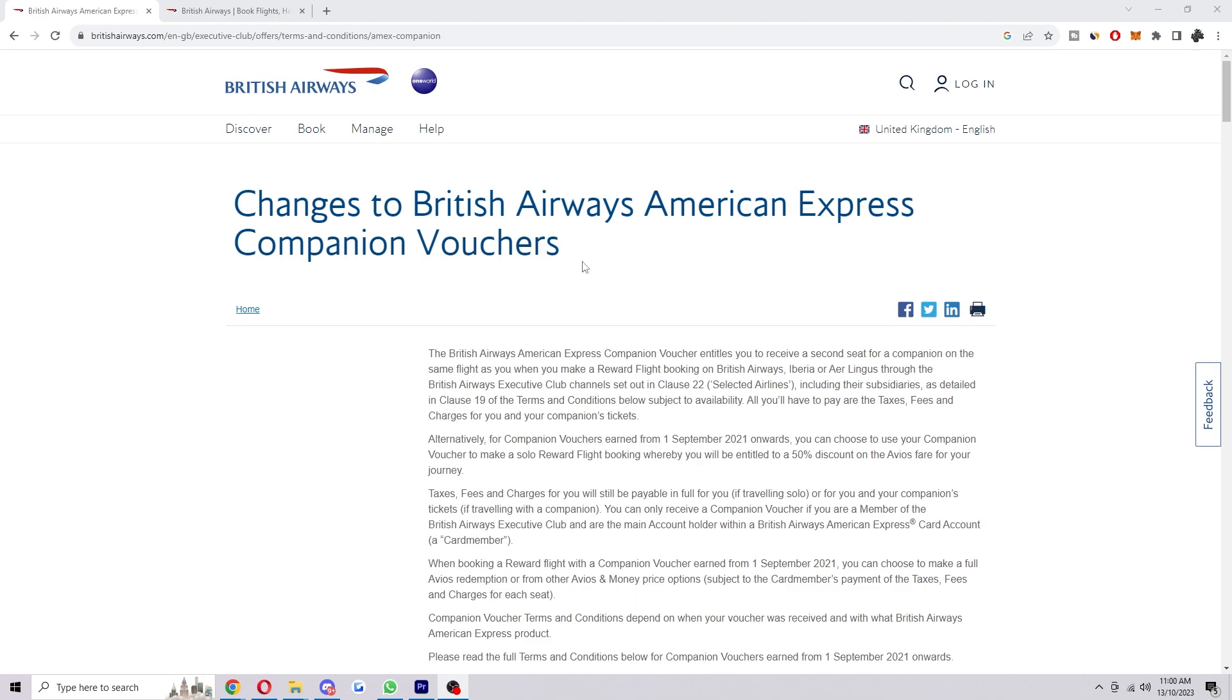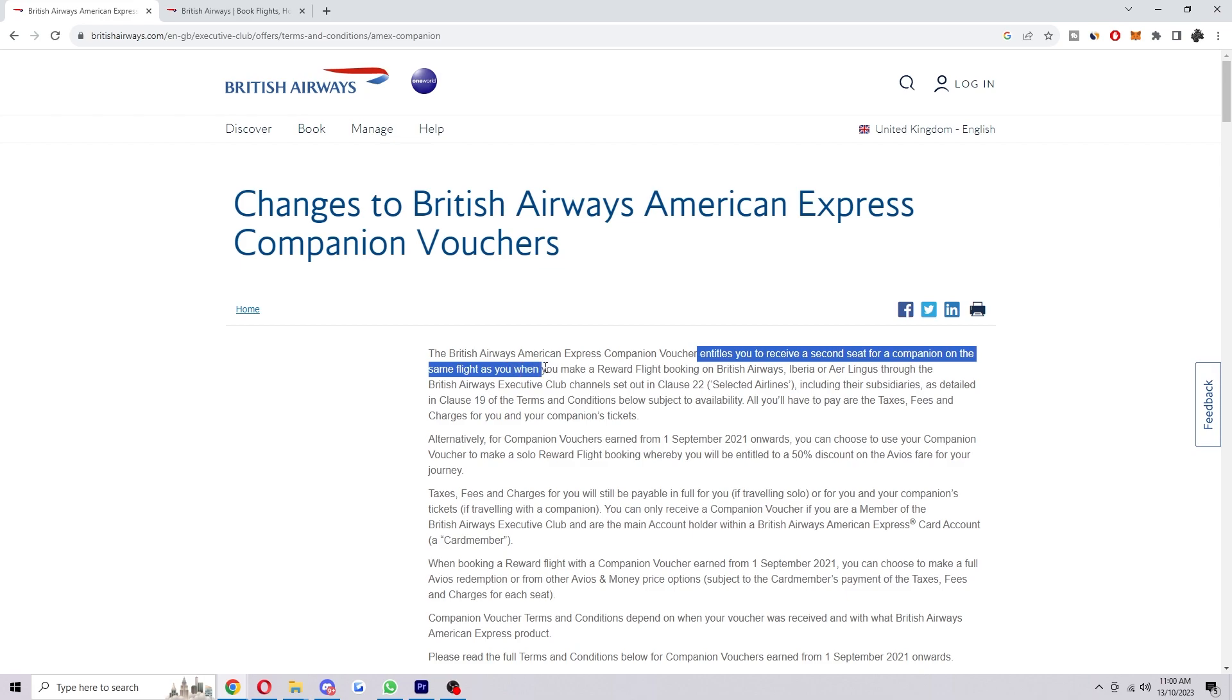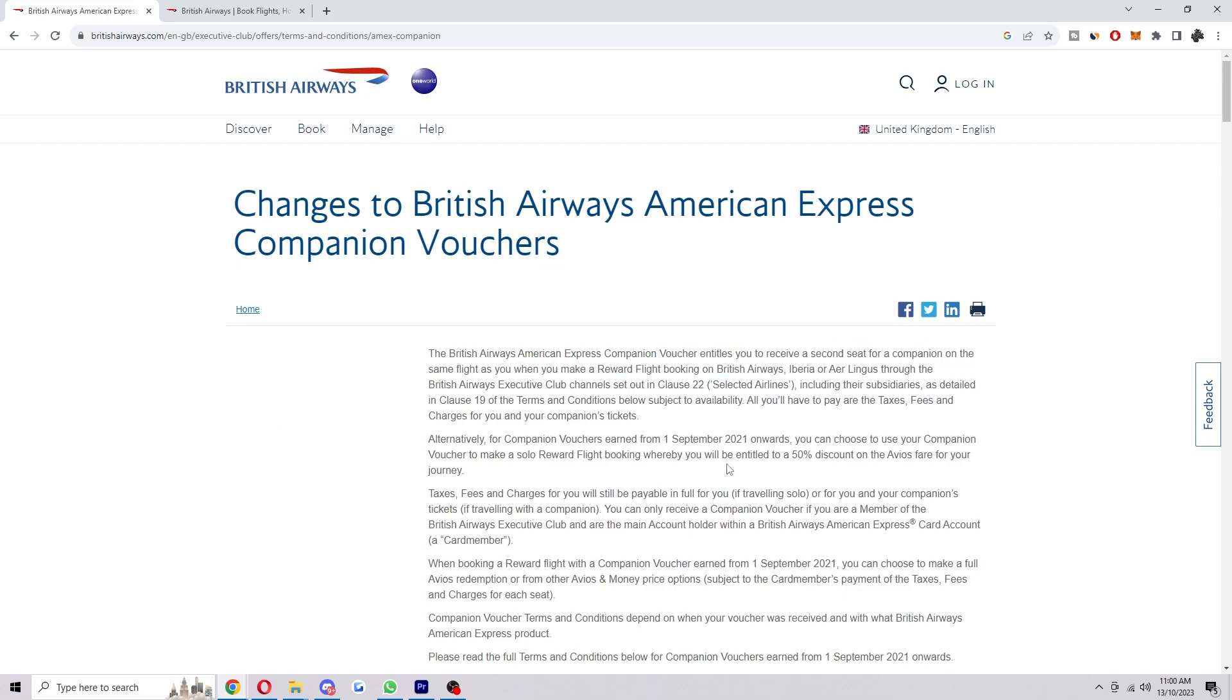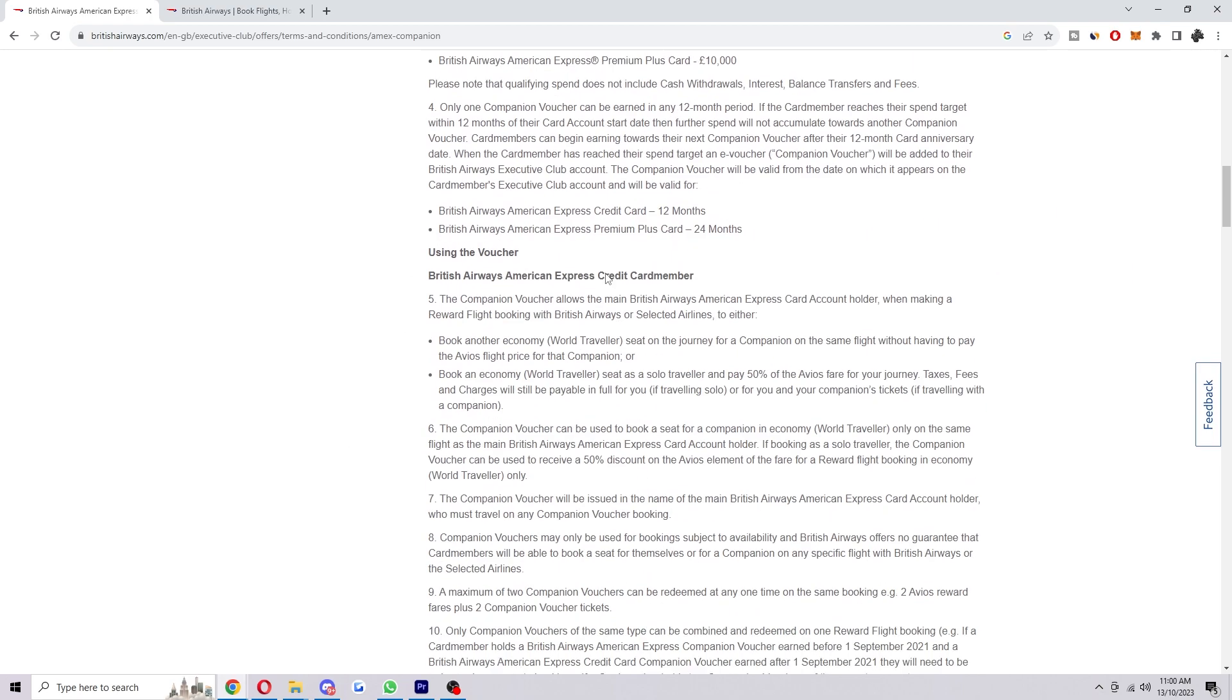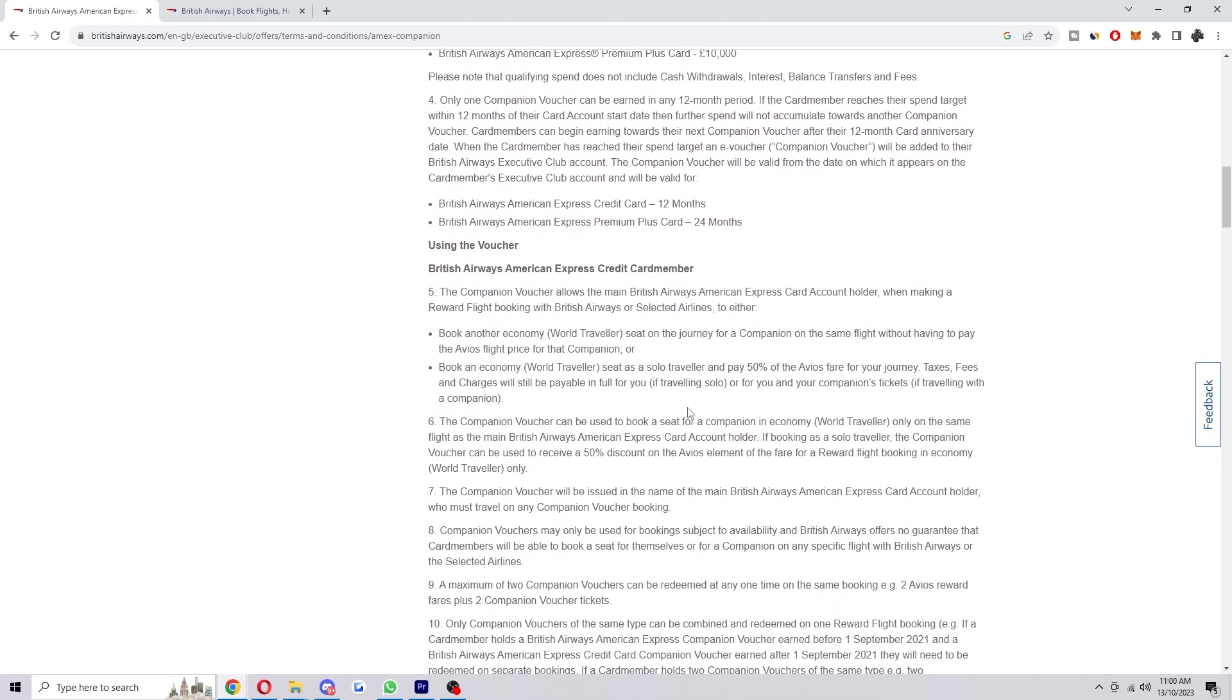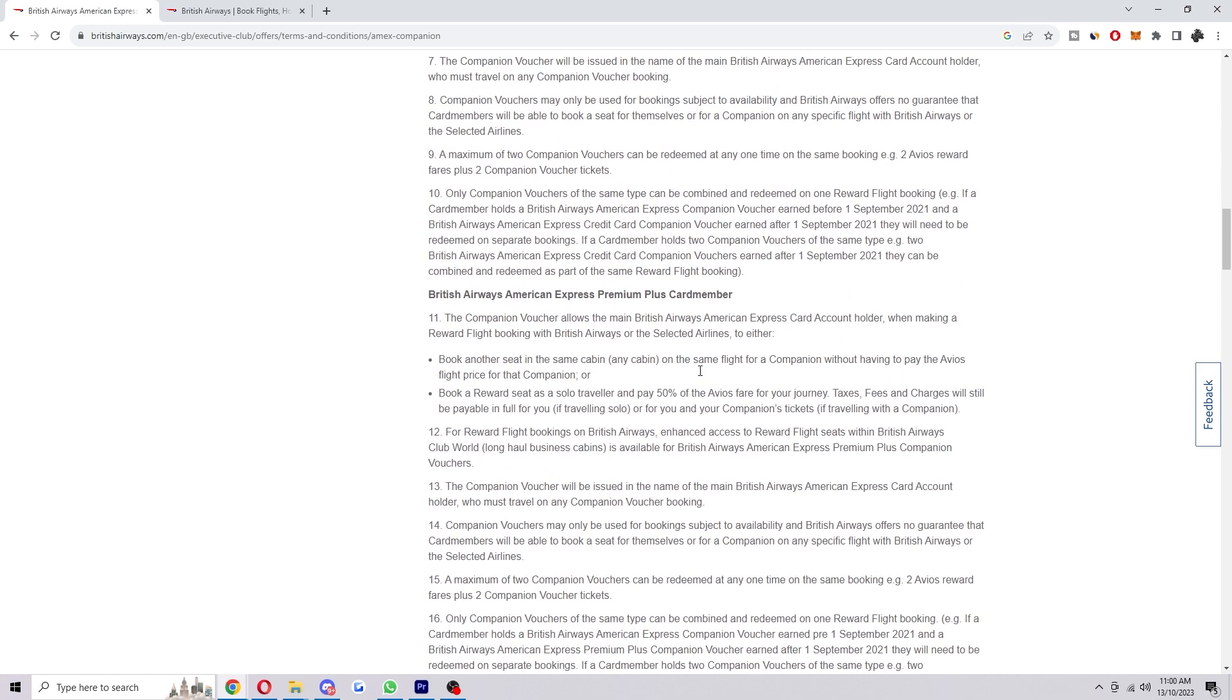Now if you're not sure what the British Airways Companion Voucher is, it basically entitles you to receive a second seat for a companion on the same flight as you when you make a reward flight booking on British Airways. Now I do recommend you come to this page because you can actually read a bit about it and you can see all the things like rules and restrictions and all that sort of important stuff.